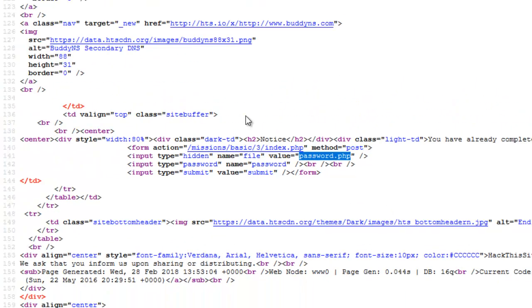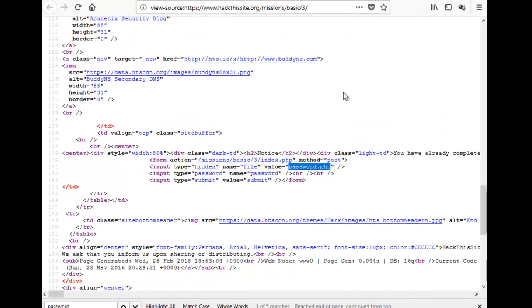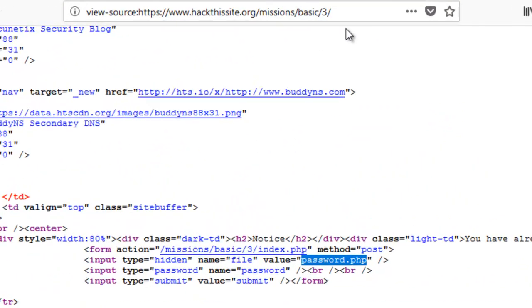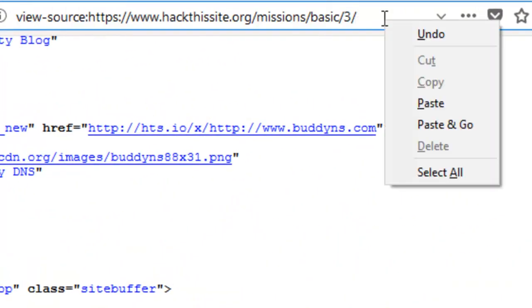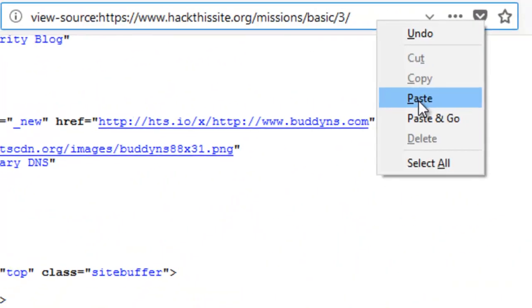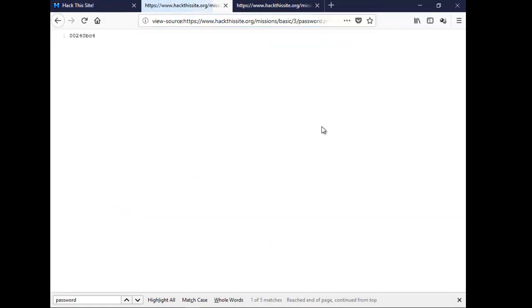All we've got to do then. Right click and copy that. Paste it at the end. Press the enter key. And it shows us this here.